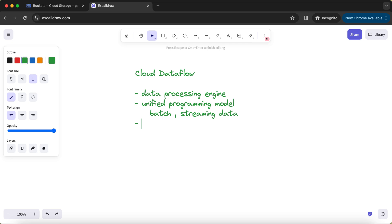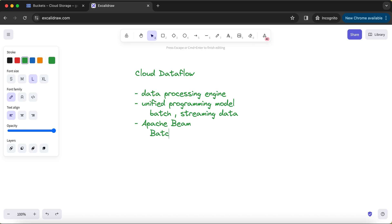Now let's understand how Cloud Dataflow has these kinds of capabilities. It's because at the core of Cloud Dataflow, the library that it uses is Apache Beam. If you understand how the Beam word has been in existence, it's Batch plus Stream. B from Batch and the last three characters of Stream form the word Beam.